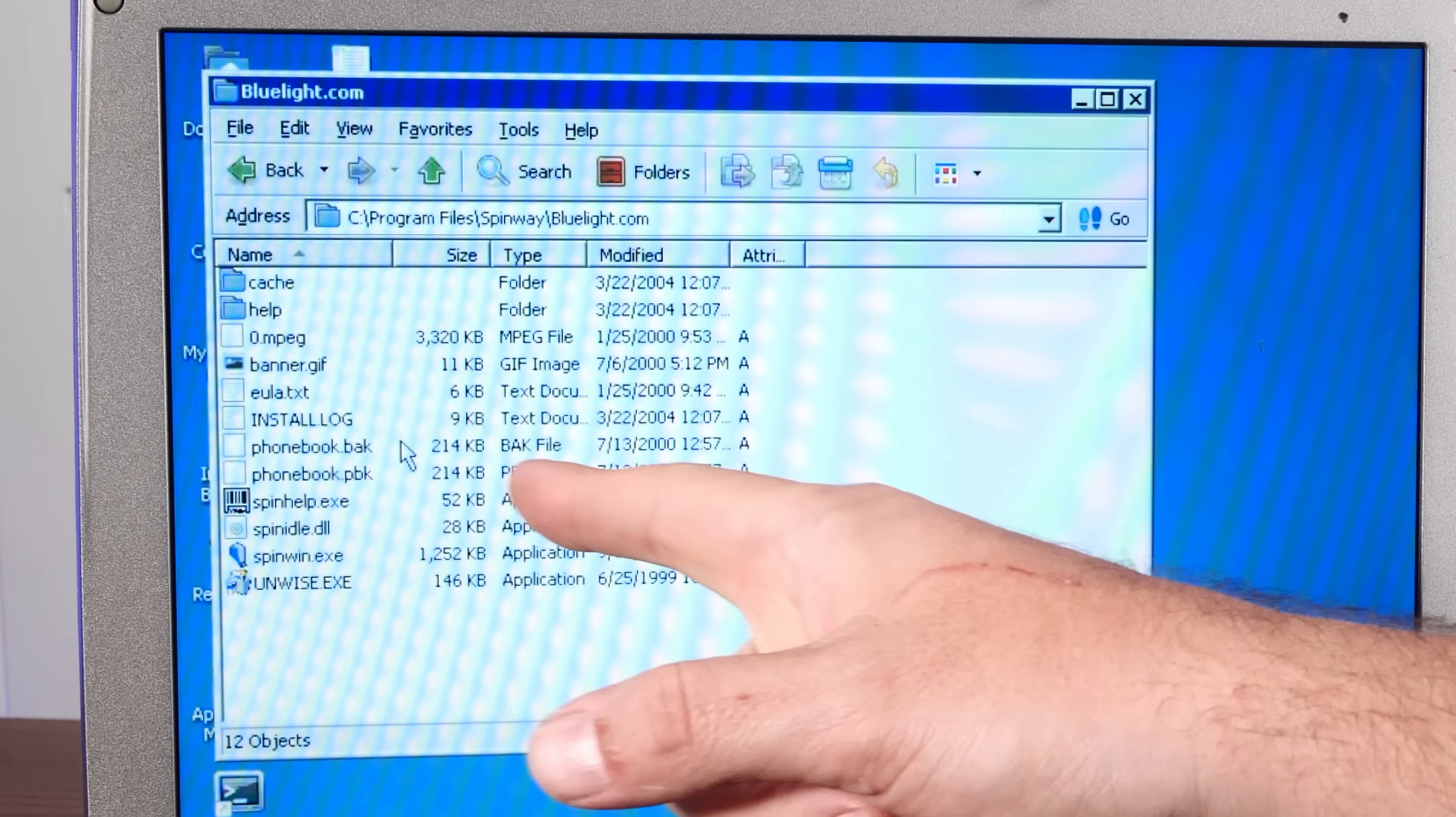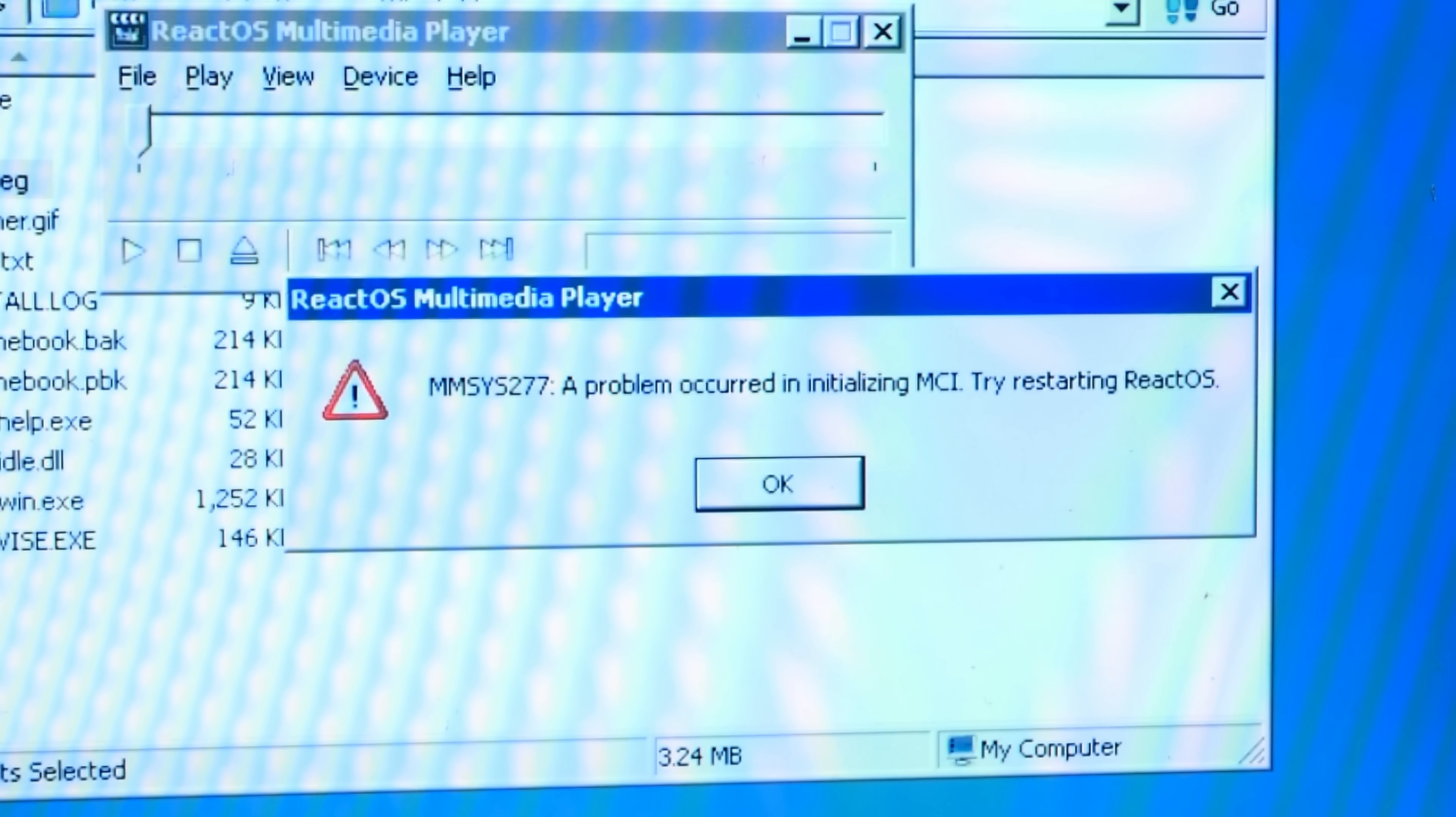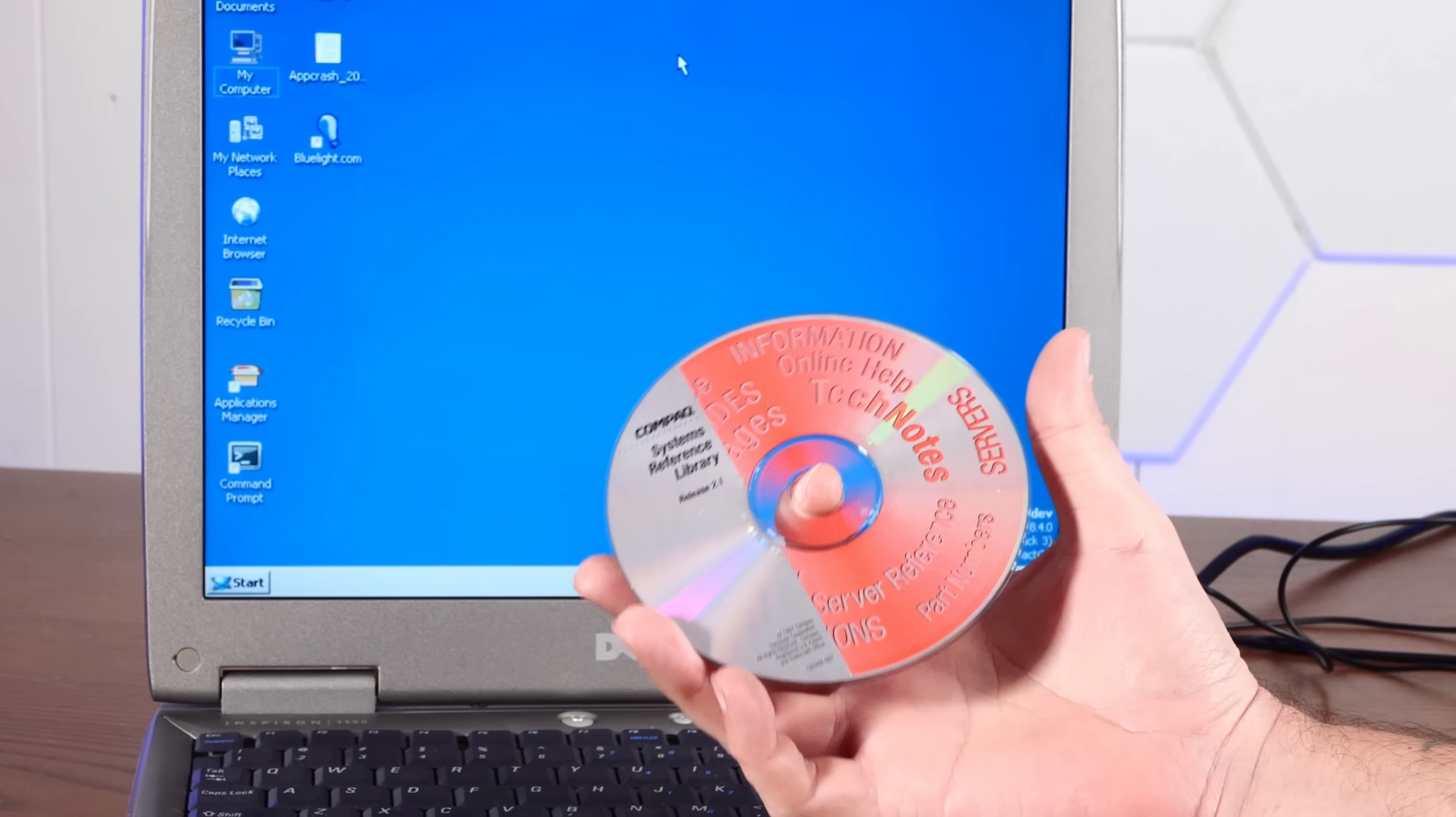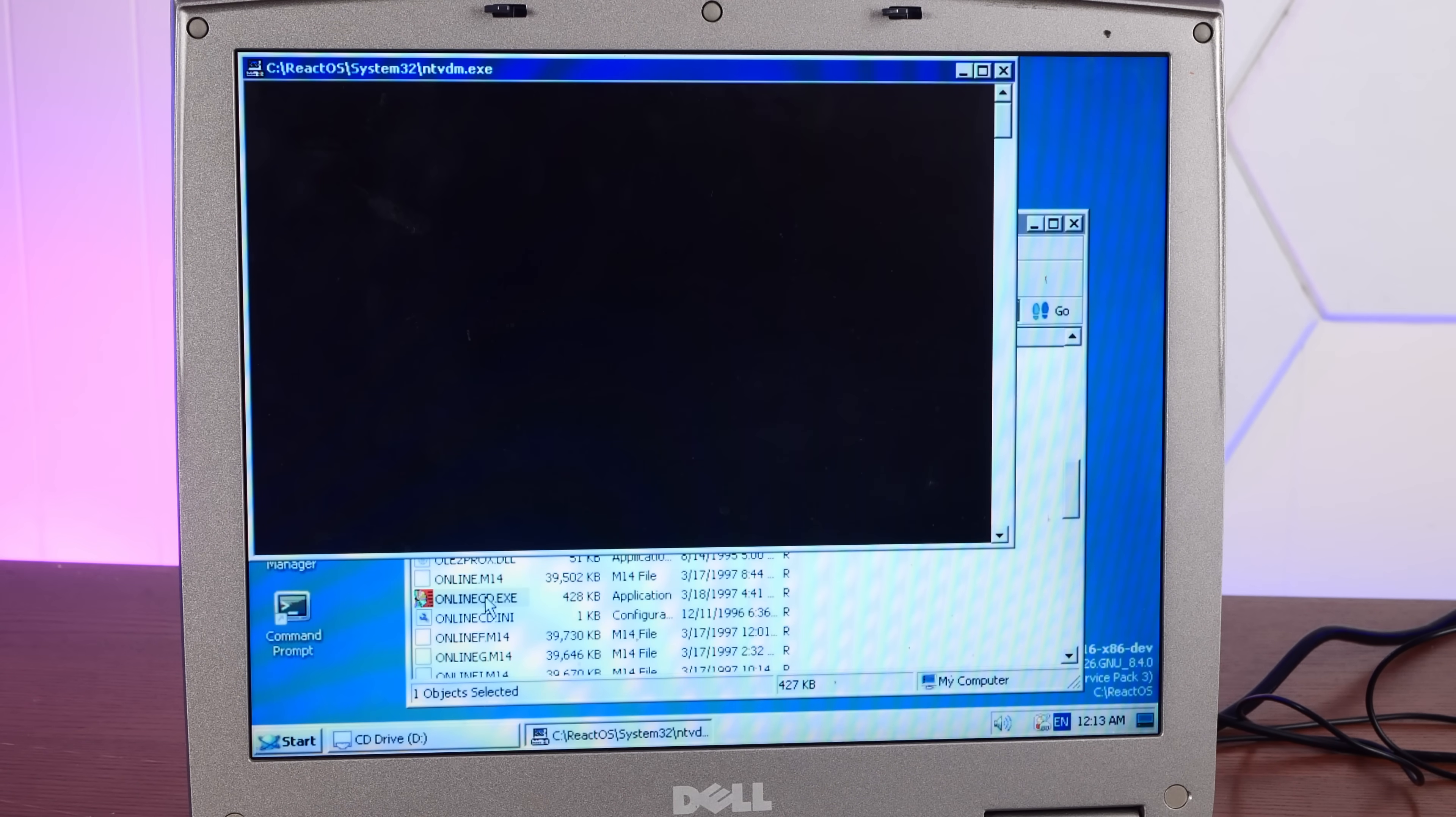Oh, there's something in that Kmart install that says zero.mpeg. Can we play it? ReactOS Multimedia Player. All right. Nope. Here's my Compaq Systems Reference Library CD. I have no idea what's on here. All right, a bunch of PDF files. Any exes? Oh, here we go. Onlinecd.exe.